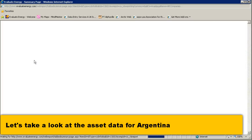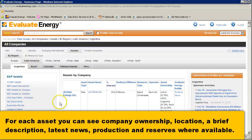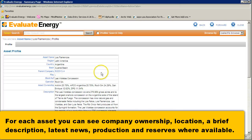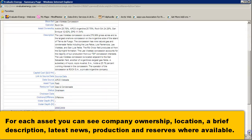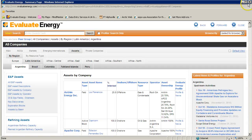Let's take a look at asset data for Argentina. You see asset descriptions, you can see which companies have assets and are operating in that country. And for each asset, just by clicking on it, you get a description, ownership, location, reserves and production where available.